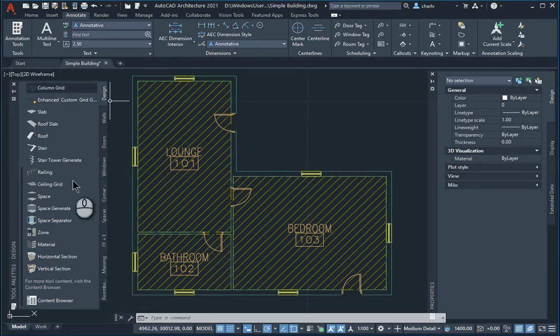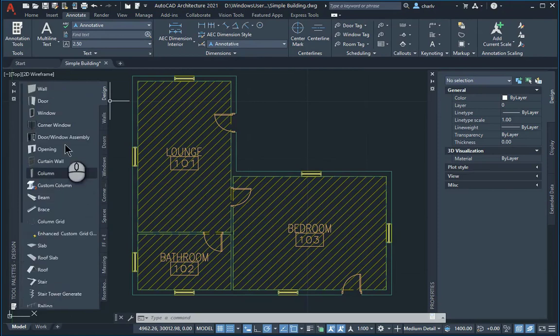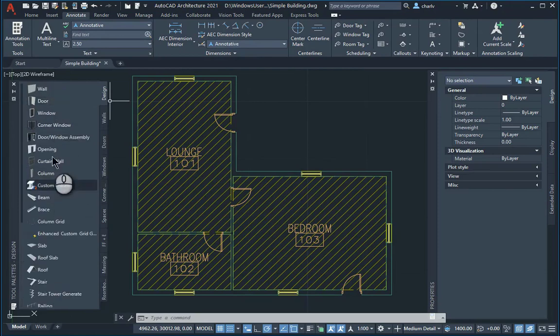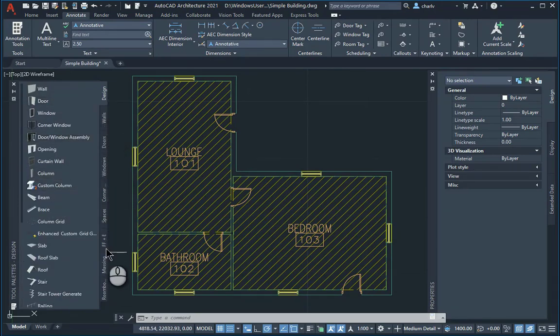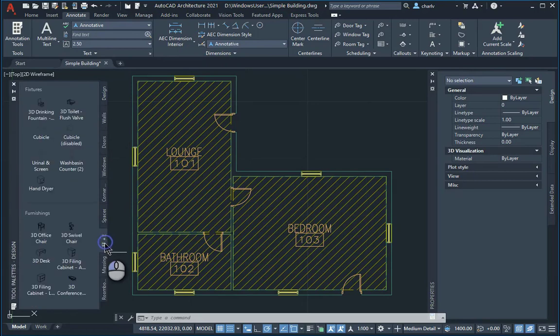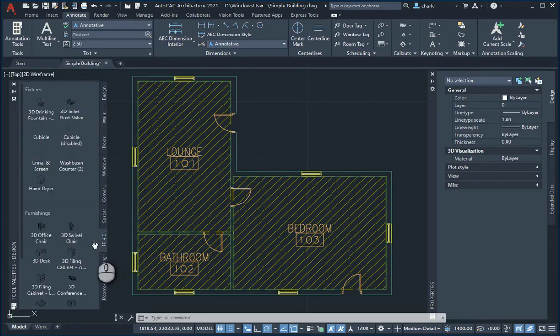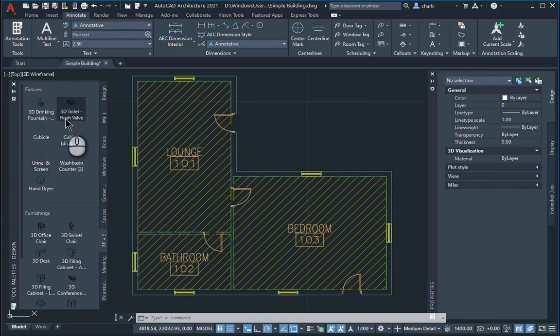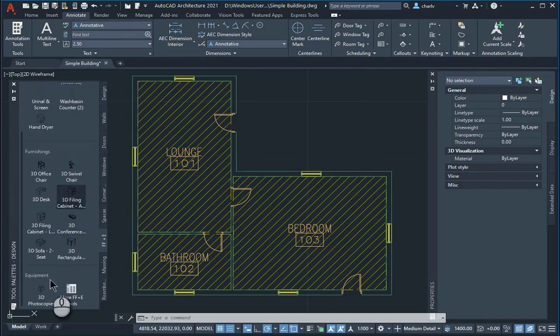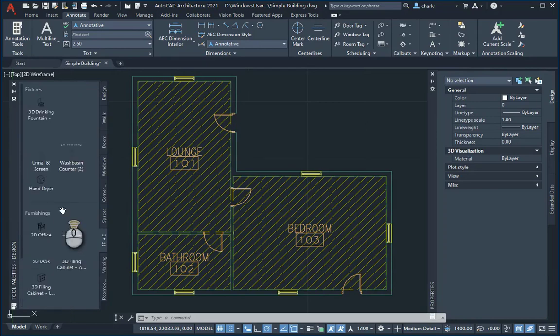As you can see under the design here, there's the door window and that. If you look at the more specific ones, there is a furniture, fixtures and furniture tab. And there's some fixtures and furniture and equipment over here.